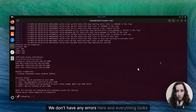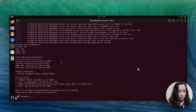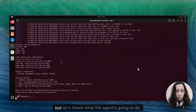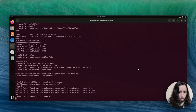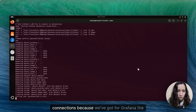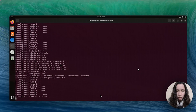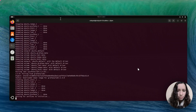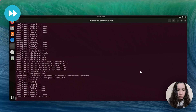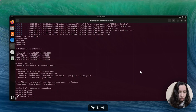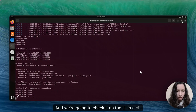Perfect — we don't have any errors here and everything looks like it's up and running. Let's check what's next. We're supposed to be done, but the agent stops the services, runs them again, and then at the end tests the data source connections because Grafana has three data sources. The connections are there and we're going to check it on the UI in a bit.